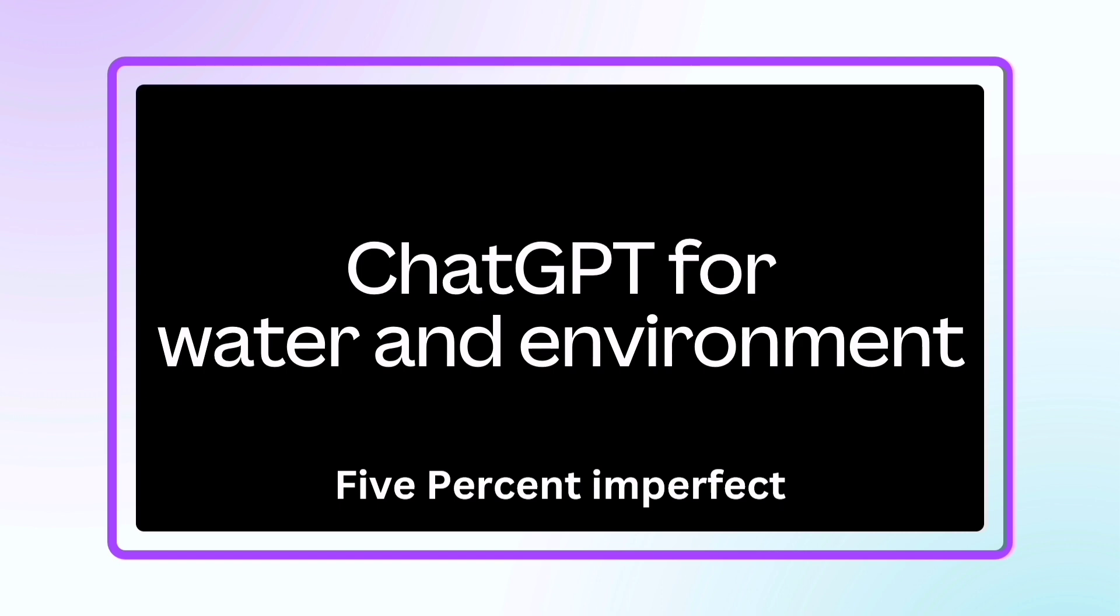So the first question is what is ChatGPT? By now you might have known what it is, but how it is going to help us in the field of water resources, environmental engineering, hydraulics engineering and other similar domains, that is something that you can learn from this course.